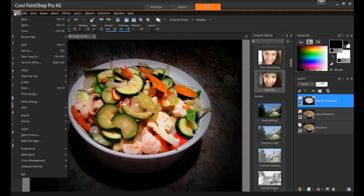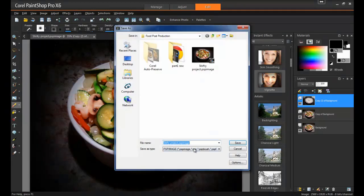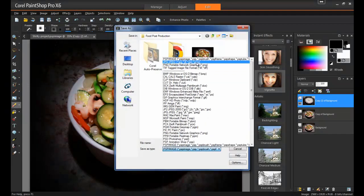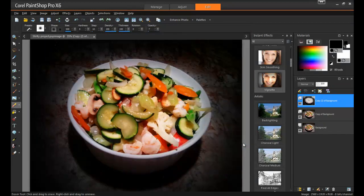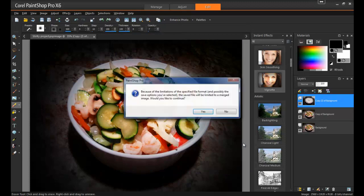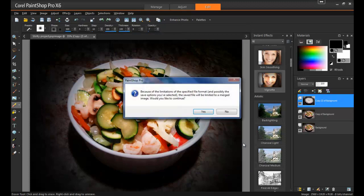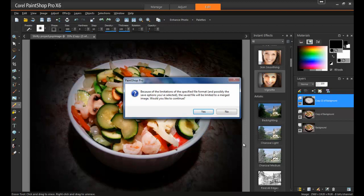Next, from the File menu, select Save As, and choose JPEG. When you do this, you'll get a warning message, and this is because a JPEG file can only contain a single layer. Click Yes to this message to continue.